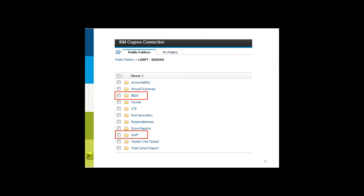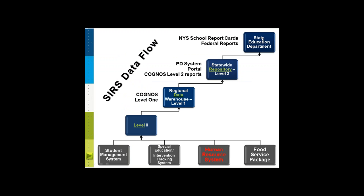In Cognos level two reports, today we're going to focus on the BEDS and the staff folder. There are a number of other folders, and someone in your district is likely reviewing data within each one. You need a certain access level to get to these folders. However, today we're really just going to focus on the ones that impact the business office the most, which are the BEDS and the staff folder. Once that data is reviewed in its entirety, the State Education Department uses it for New York State report cards and additional federal reports.